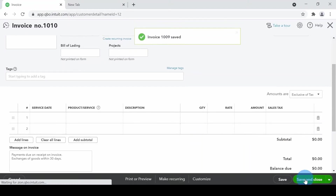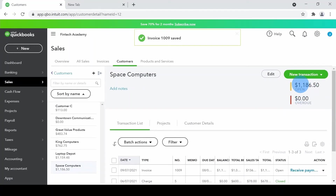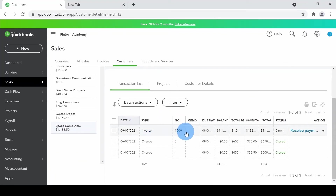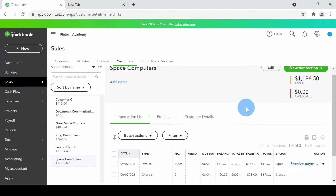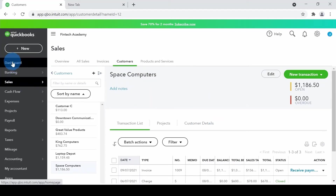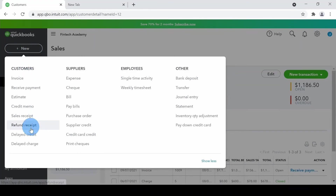As soon as I do save and close, we can see the amount is now booked, the amount is updated at the top right, and the invoice is created. This is how you use the delayed charge — it's a good way to park your to-be-invoiced expenses so you don't forget. It is now also showing accounts receivable for Space Computers, because it is money yet to be received.